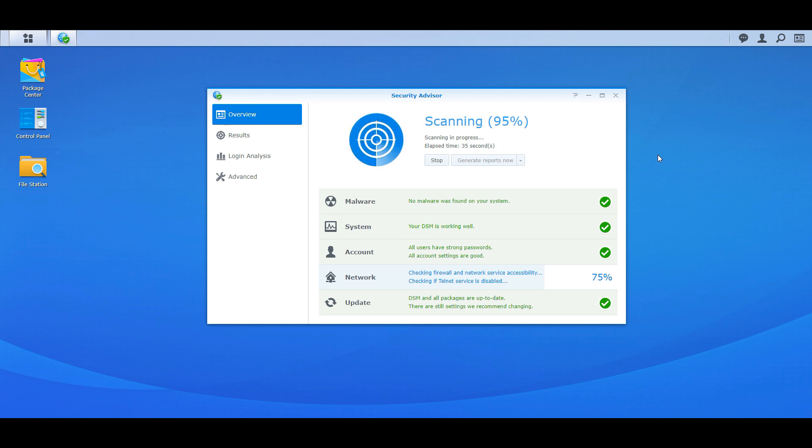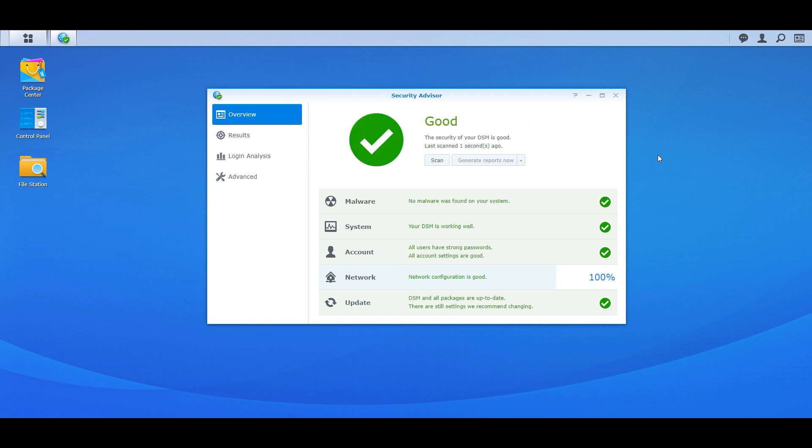Make sure all your app packages are up to date and it's checking your firewall and other things that are disabled like Telnet services. You do not want that enabled.